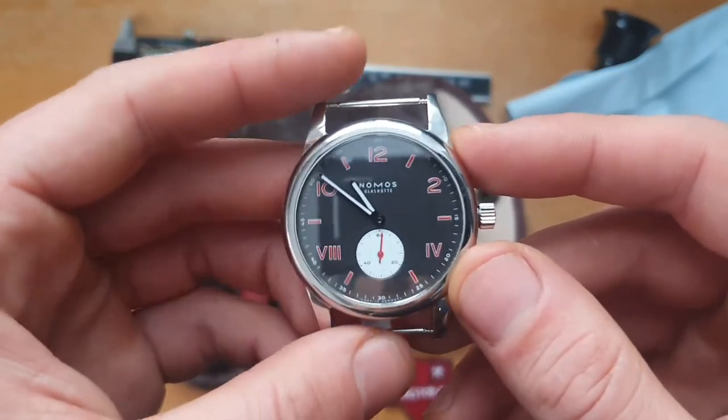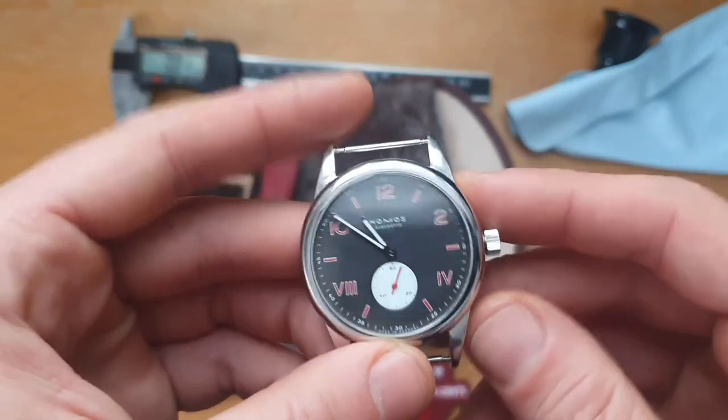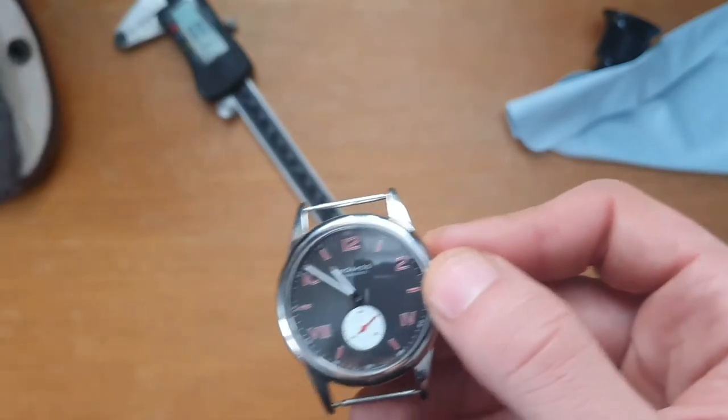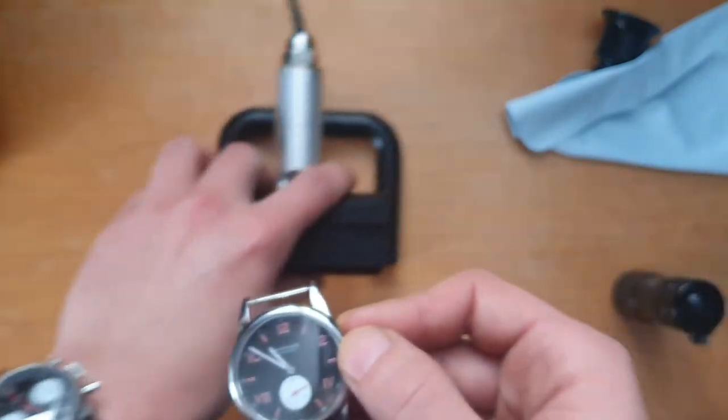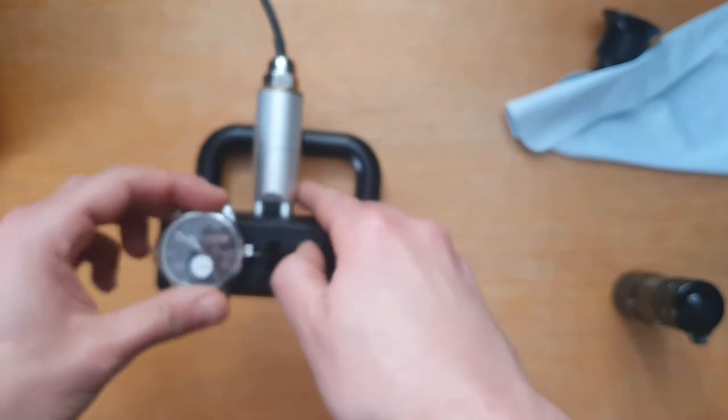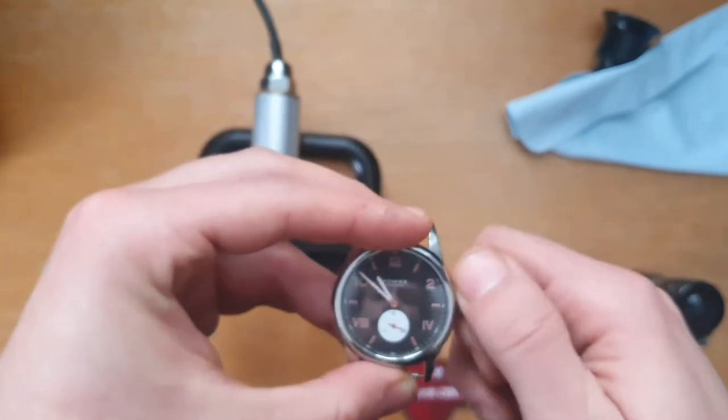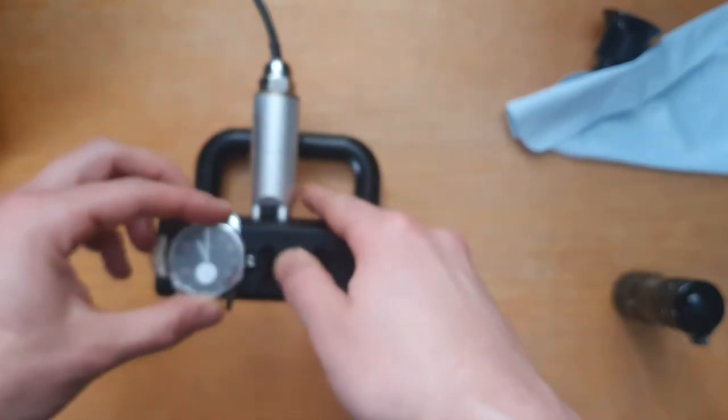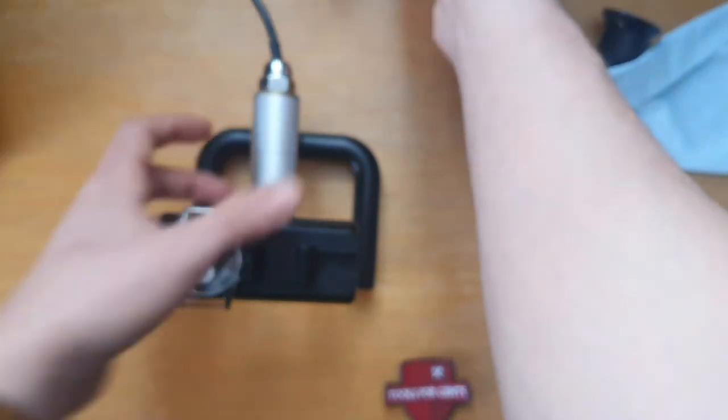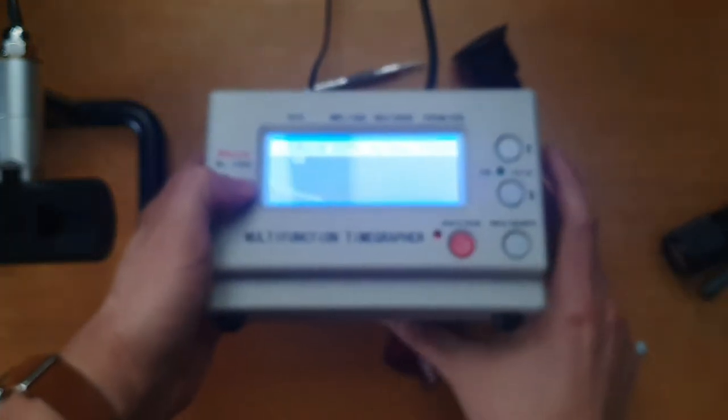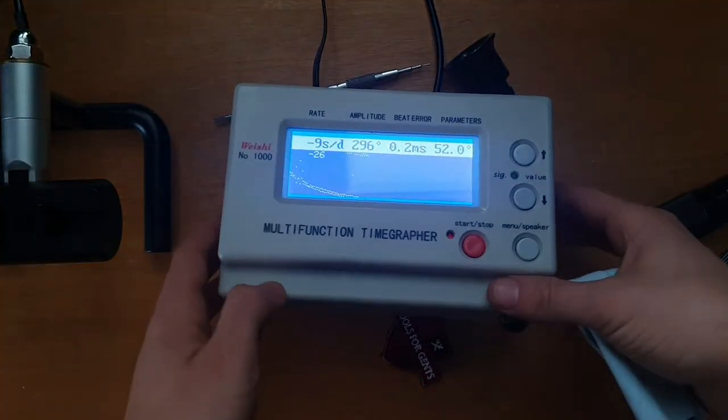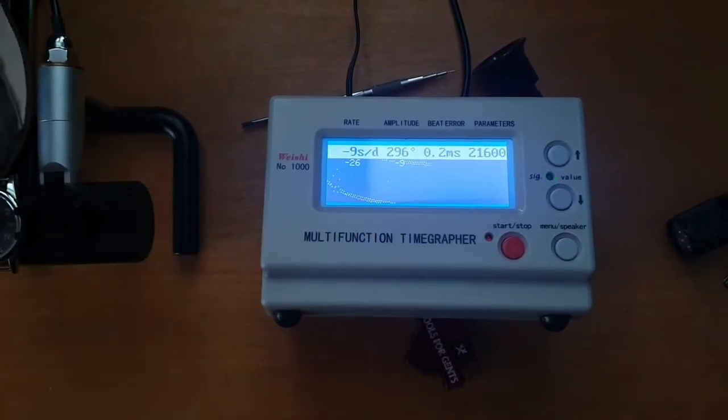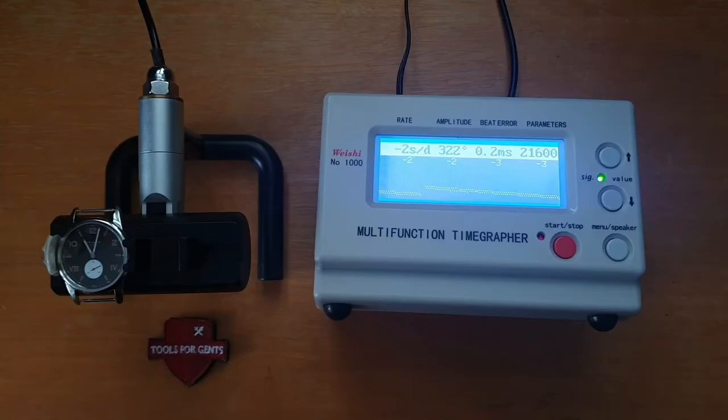Yeah, I think I'll put it on the time grapher and then show you a couple of wrist shots on the wrist with it. And yeah, let's see how it performs on the time grapher. So we'll give it like 10 minutes on the time grapher. So as you can see, it's starting from minus 26. Wow. Okay. Yeah. Like I said, I'll leave it for a bit and come back to you guys.